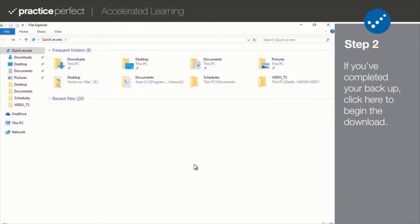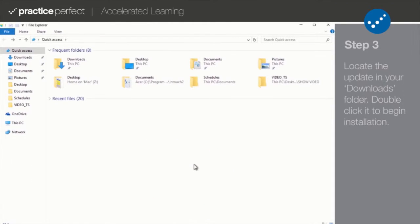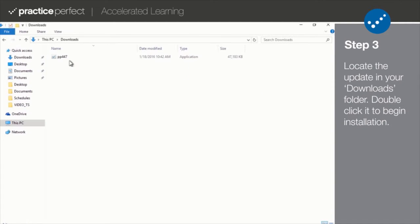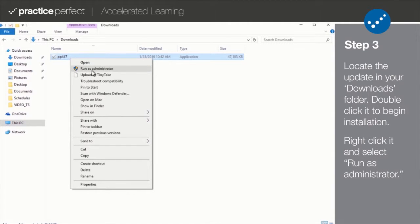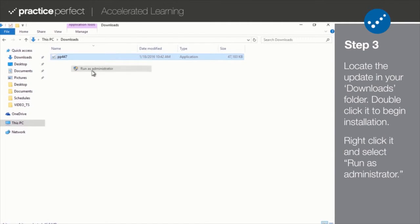Step 3. Now that the download is complete, locate the upgrade file in your downloads folder. Once you find it, right click it and select Run as administrator. The installation will take several minutes.